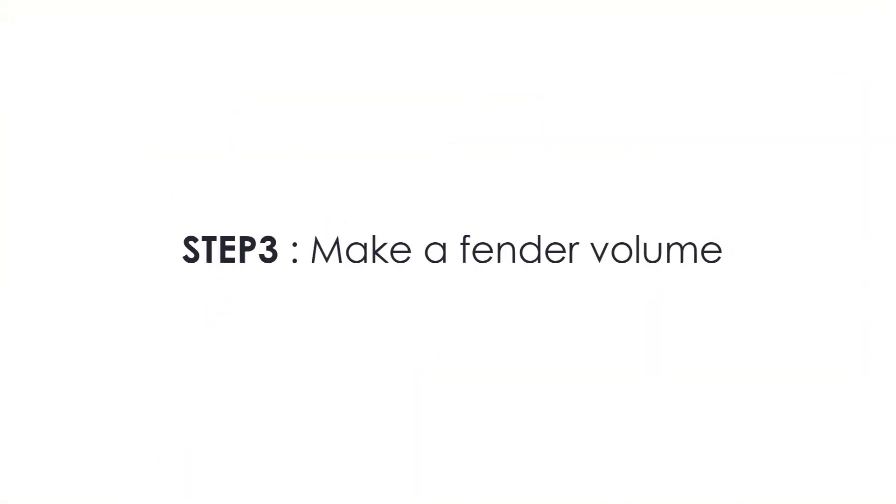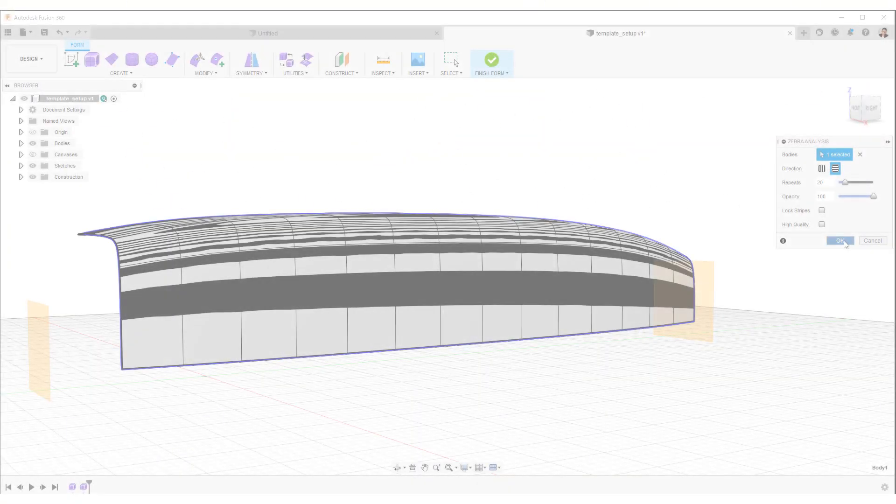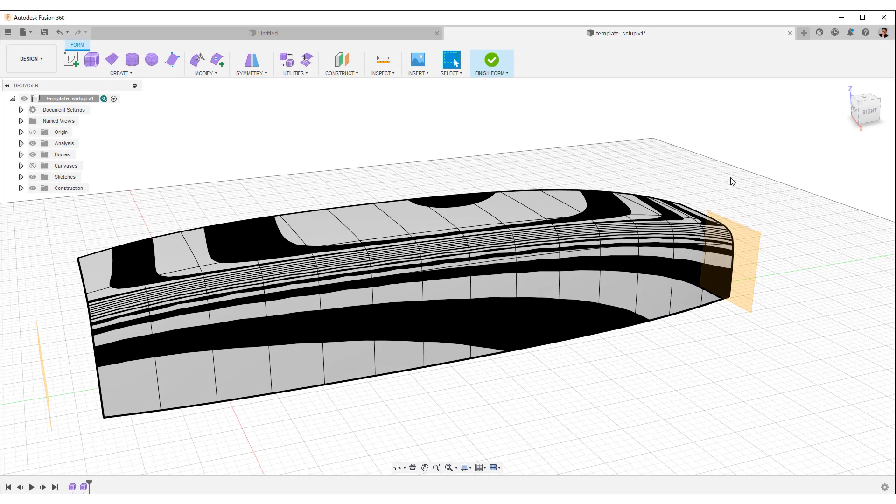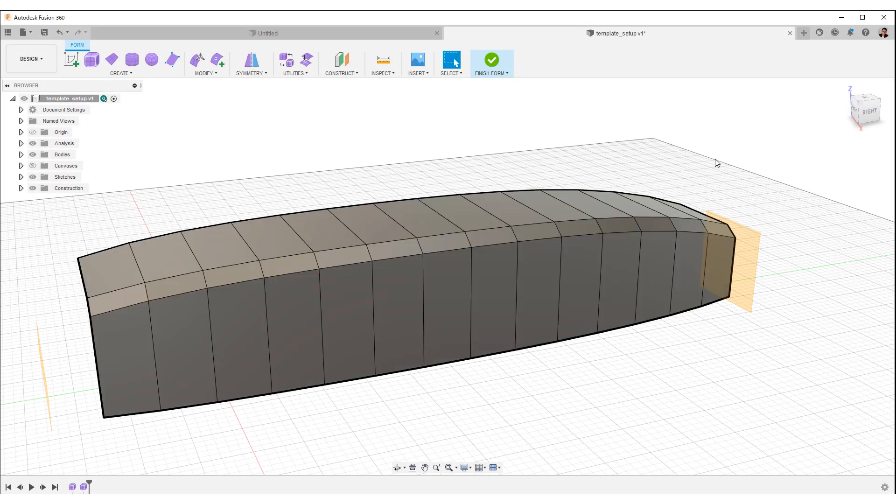Step 3 will create the volume of the fender. This is the volume of the basic body created in step 2.